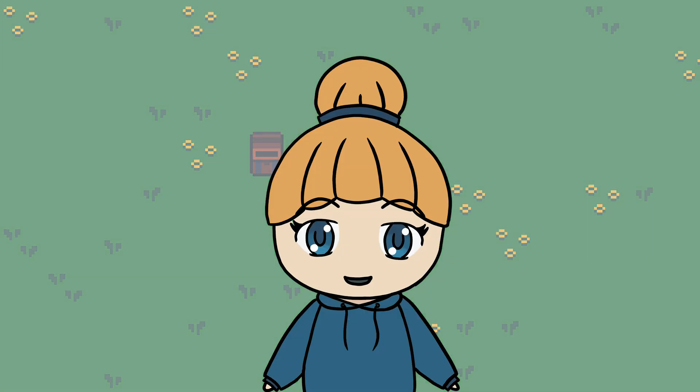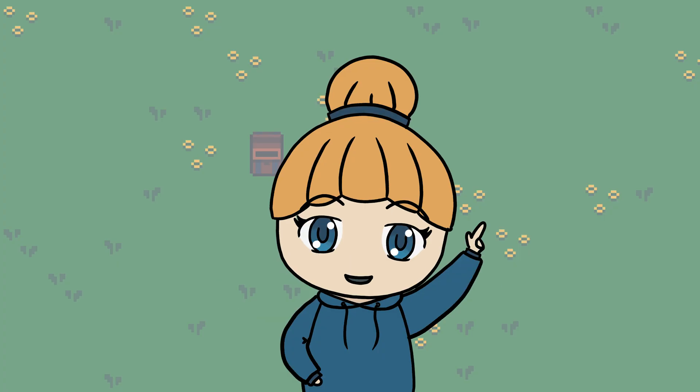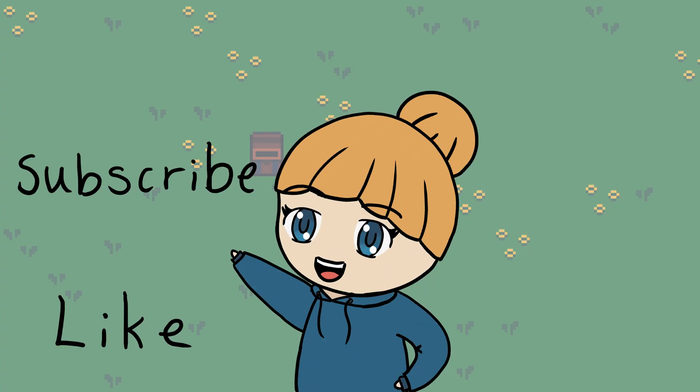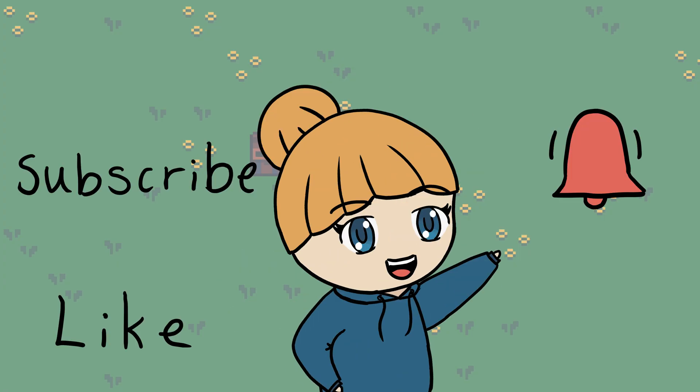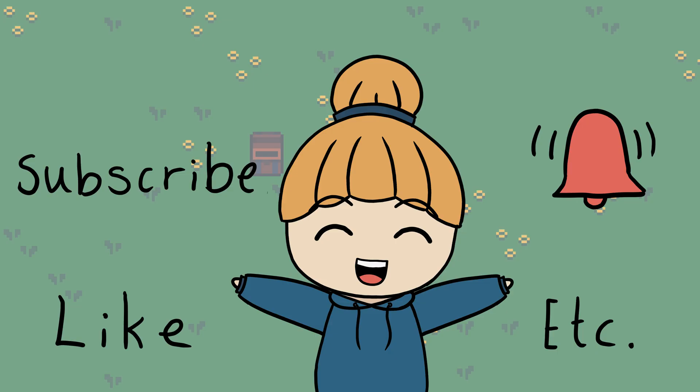I hope you liked this video and remember to like, subscribe, hit the bell and all that if you want to see more like this in the future. Bye!